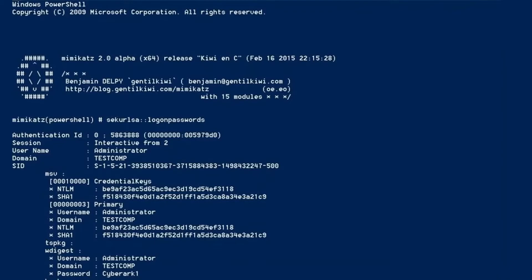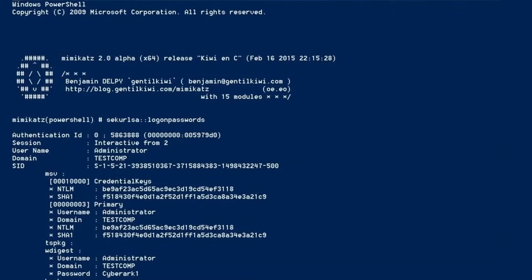So here we can see there are some NTLM hashes, some SHA hashes. It looks like we have an administrator account to the domain. And now what can be done is you can actually use those hashes, that line of text and numbers, and insert that into a running process to access something like the domain controller, which clearly is a very bad thing.